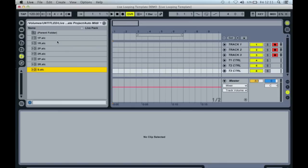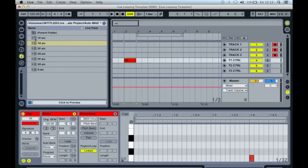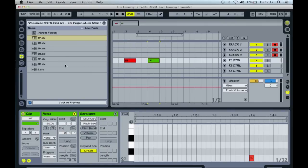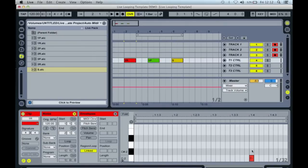We are now ready to set up some loops. I've created a series of short MIDI clips and saved them to the browser. I'm going to drag three of these clips into the timeline like this. You can see that I've labelled these clips 1R, 1P, and S. If I look at the contents of each clip, you will see that it contains a single MIDI note — in this case, the note C-2.